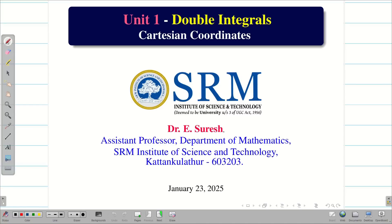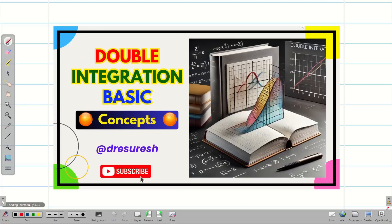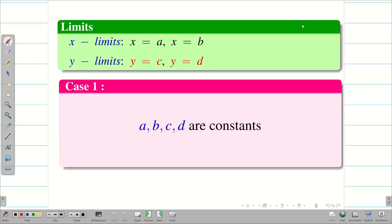Dear students, welcome to the problem solving session on double integrals in cartesian coordinates. In the previous session, we learned double integration basic concepts. Those who didn't watch the video, go to the playlist, watch the video first and come back here. We are discussing three different cases in the basic video. Today we are going to see problems on case 1.